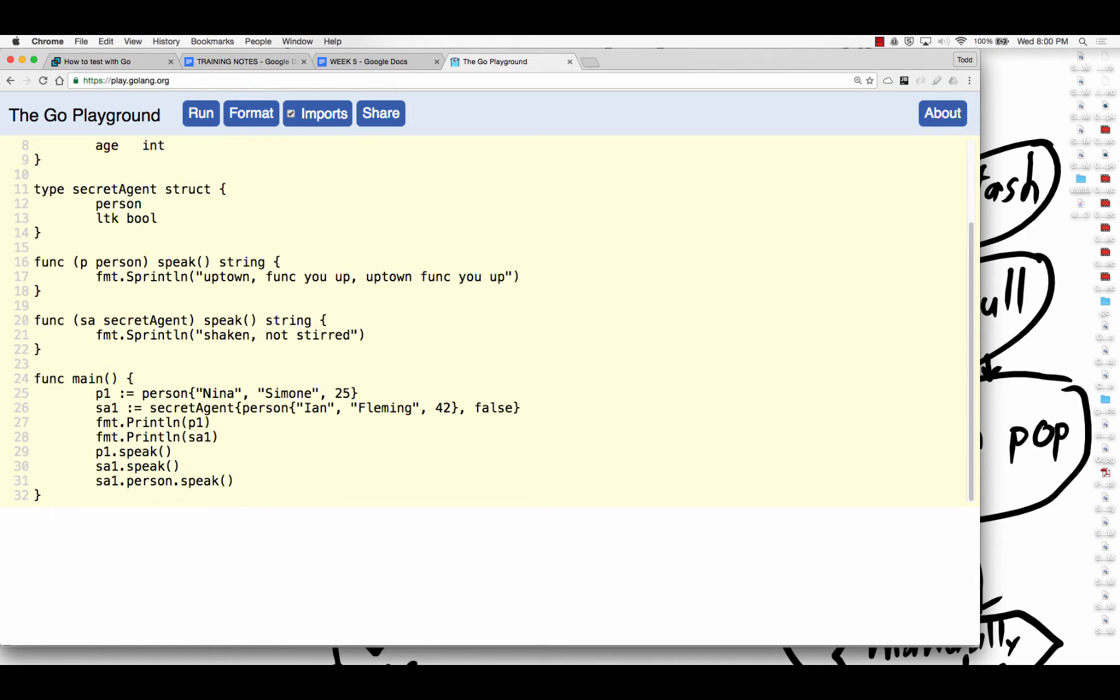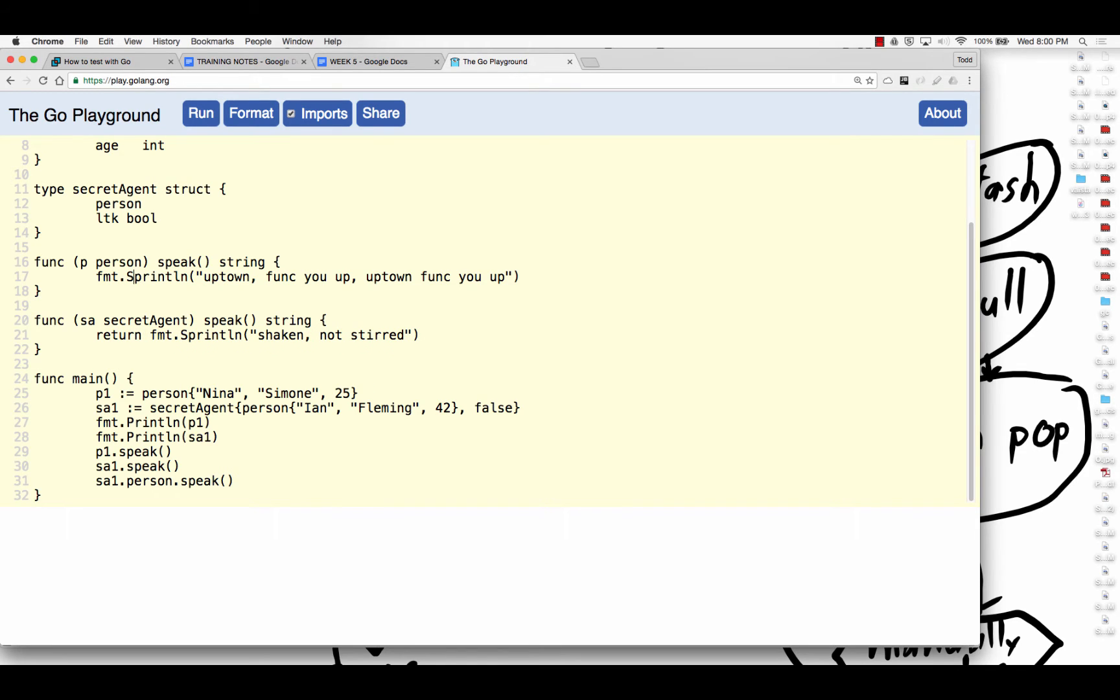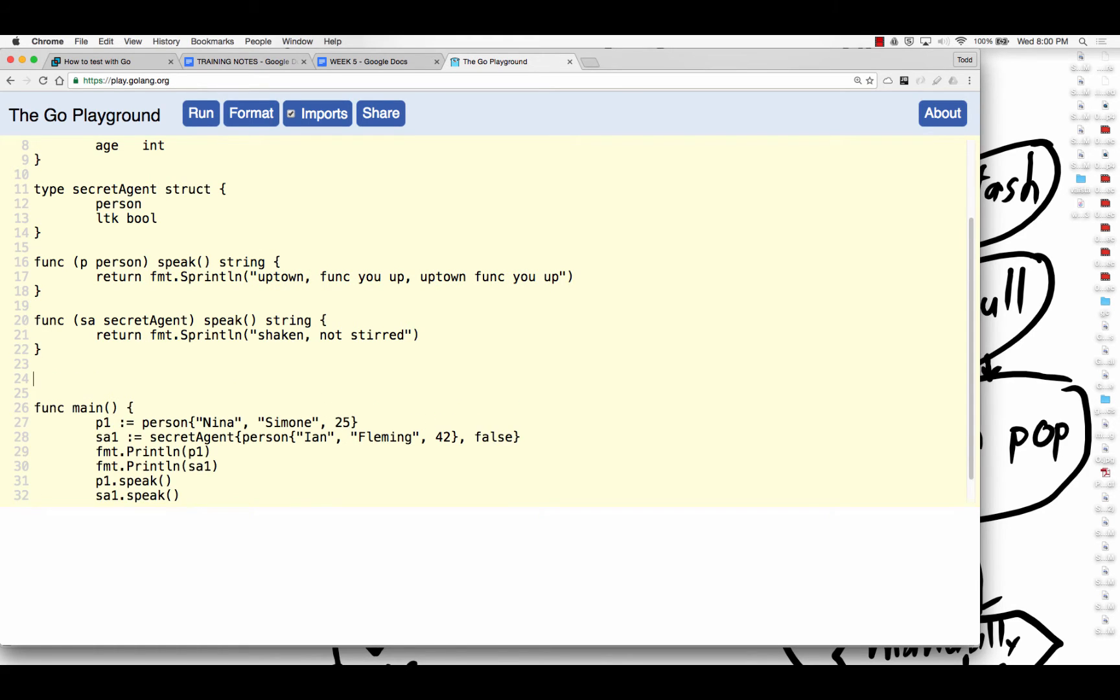And so I'm changing the signature of each of these speak functions to return a string. And sprintline will print to a string. And then as Ken always points out to me, dude, you've got to return that. And so I'm going to return that. And always means wants tonight. And so now those both have that.